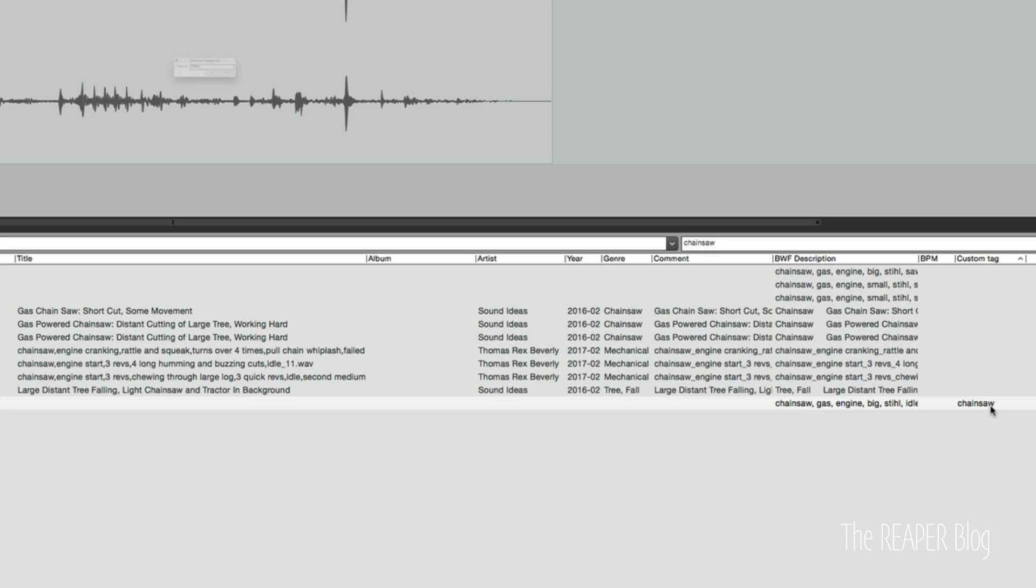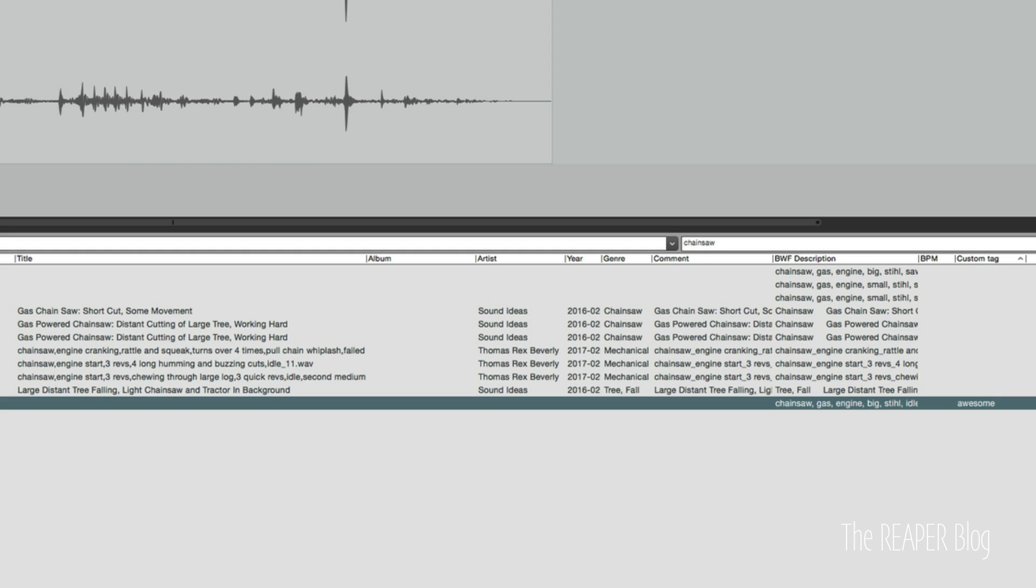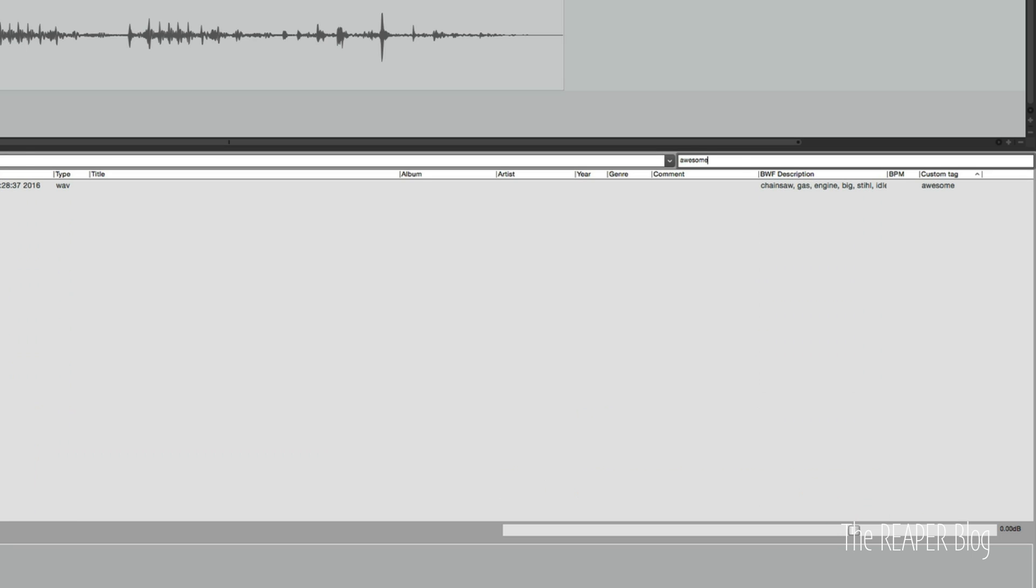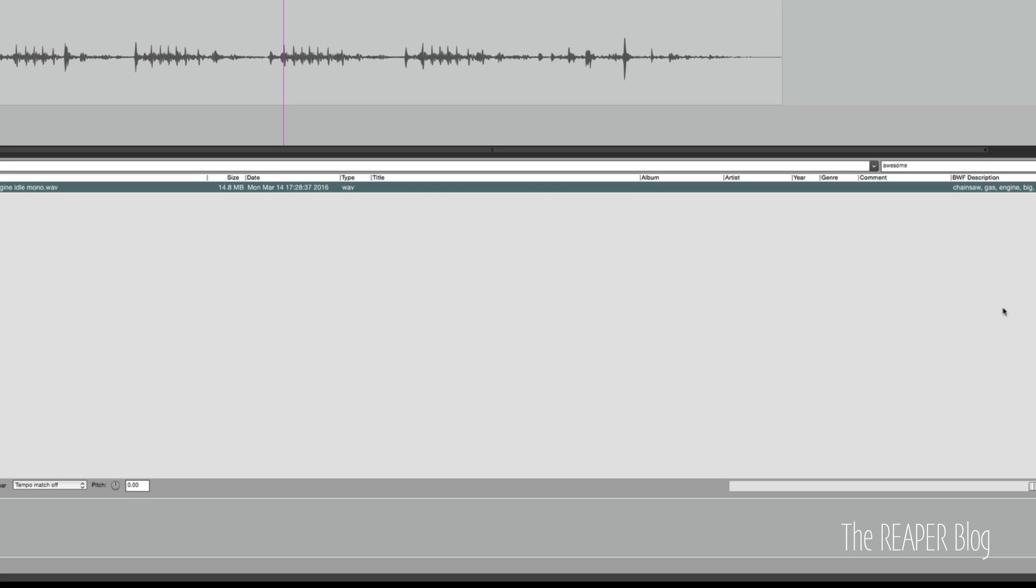You can use this tag as anything. You can type in awesome if you want this file to come up whenever you search your sound library for awesome. Let's actually test that theory. Going back to the top of the database, typing in awesome. And just that one file that I tagged with awesome is there. All right, now let's switch over to a free program called BWF meta edit.